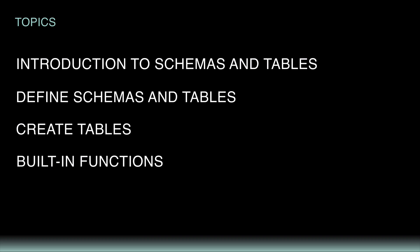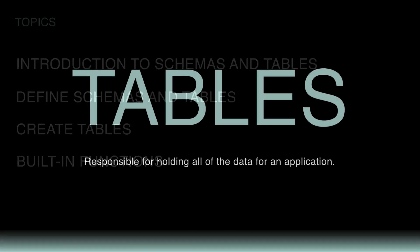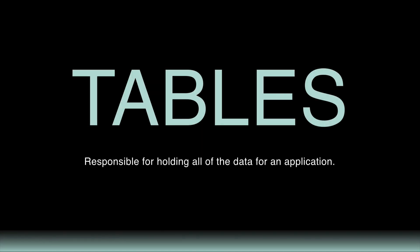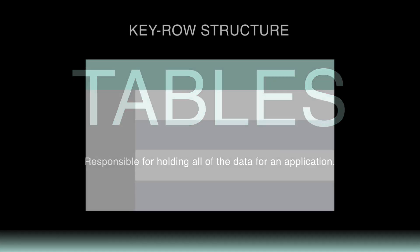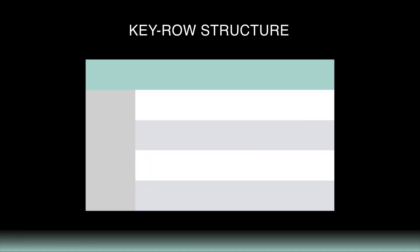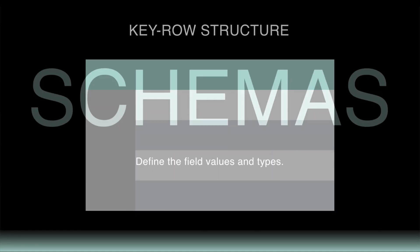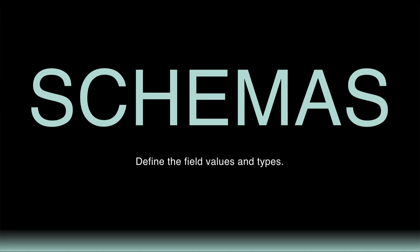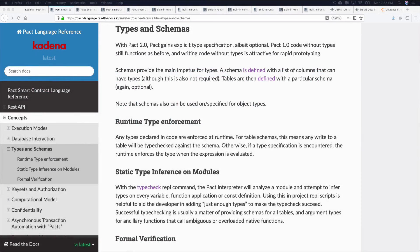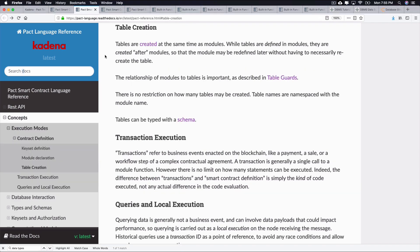Alright, let's get started. Tables in PACT are responsible for holding all of the data for an application. Data is stored in a key row structure similar to other relational databases. They're defined by schemas that describe both the field values and field types.